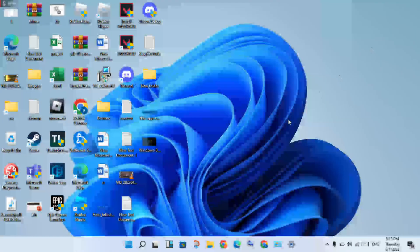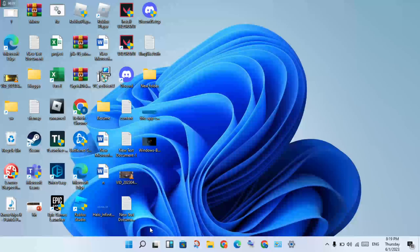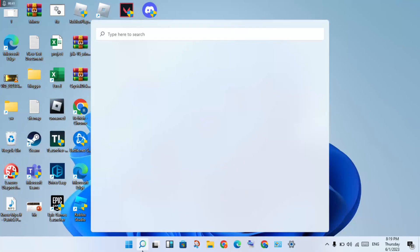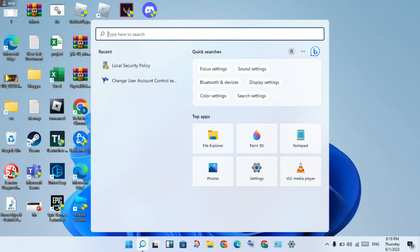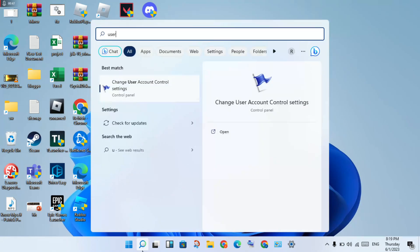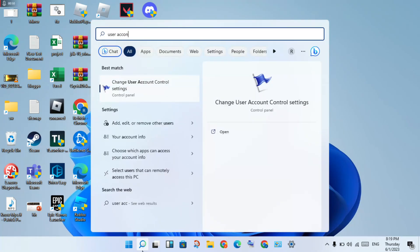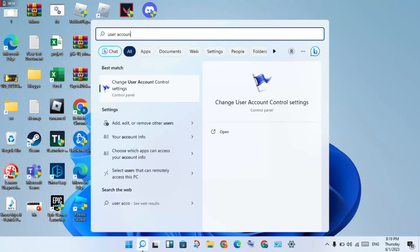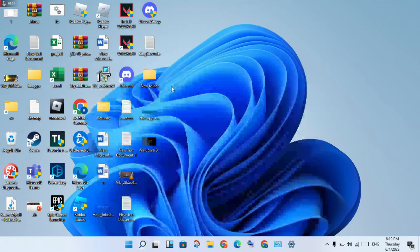First, go to the search bar and search for "user account control settings." Then click on "Change user account control settings" and select it.